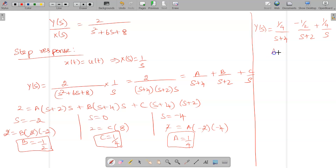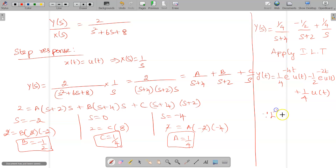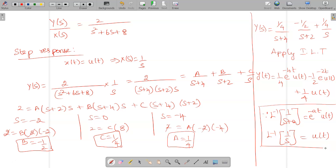Applying inverse Laplace transformation: y(t) = (1/4)e^(−4t)u(t) − (1/2)e^(−2t)u(t) + (1/4)u(t), using L⁻¹{1/s} = u(t). This term is the step response. Thank you for watching.